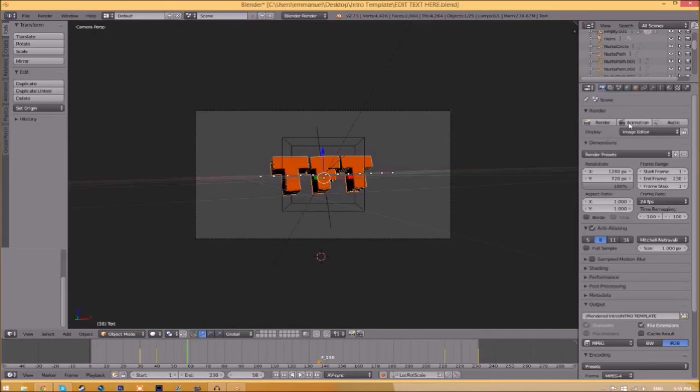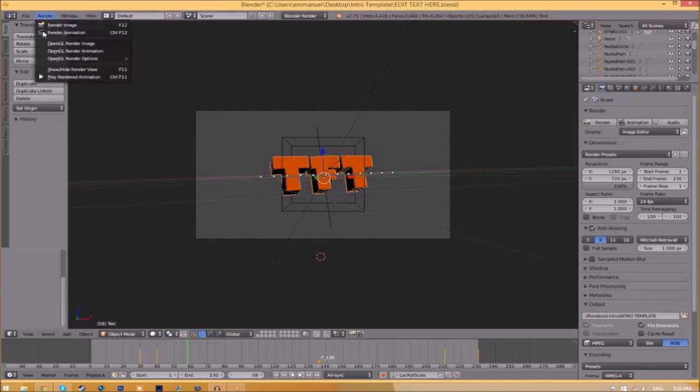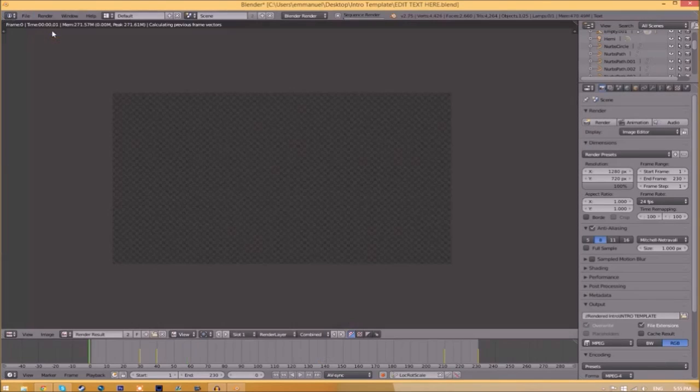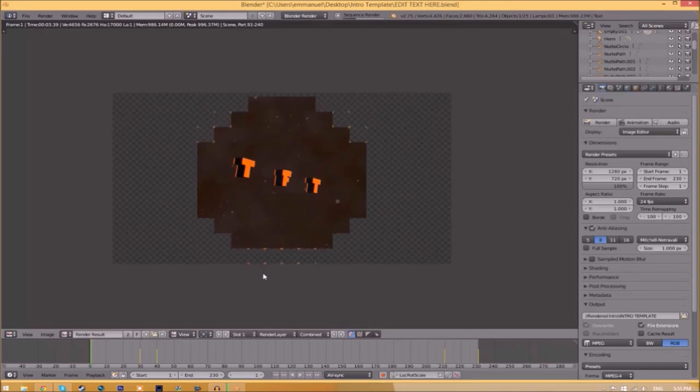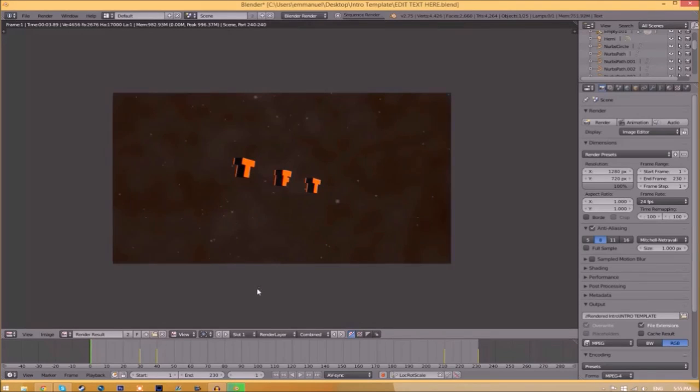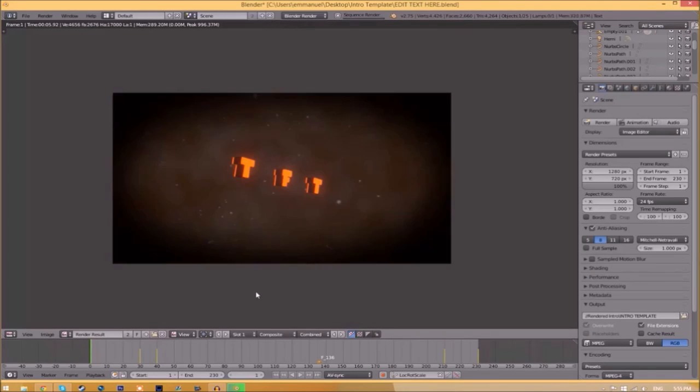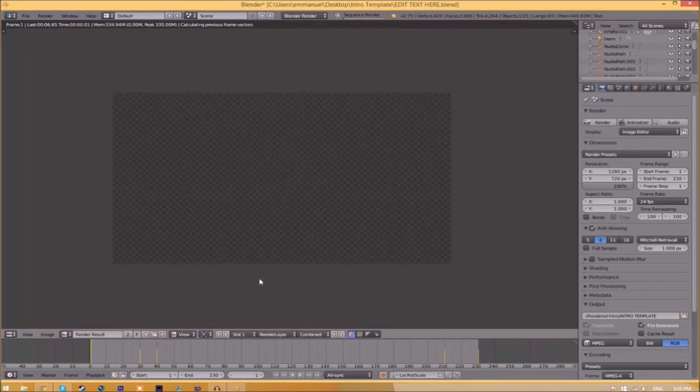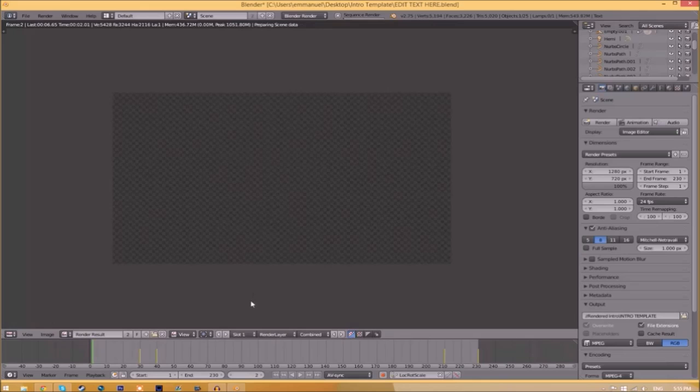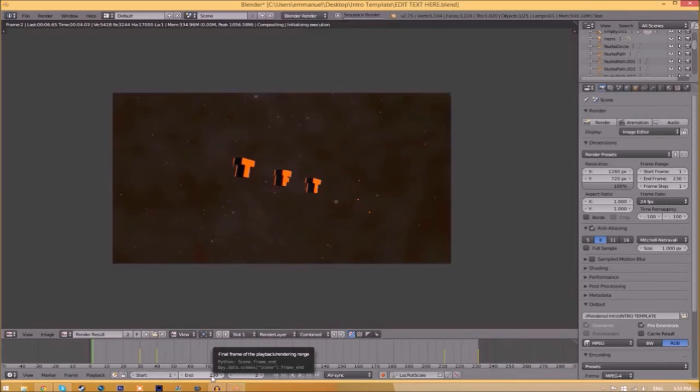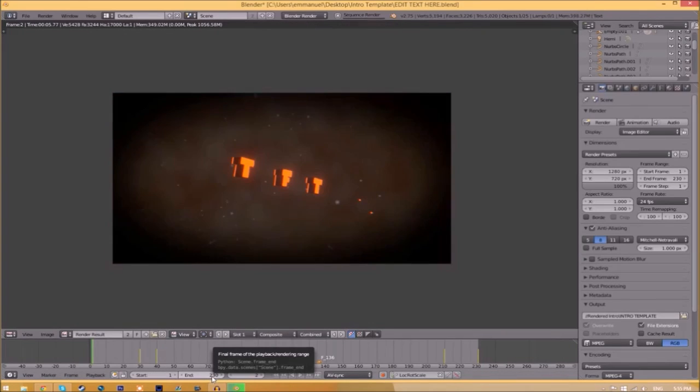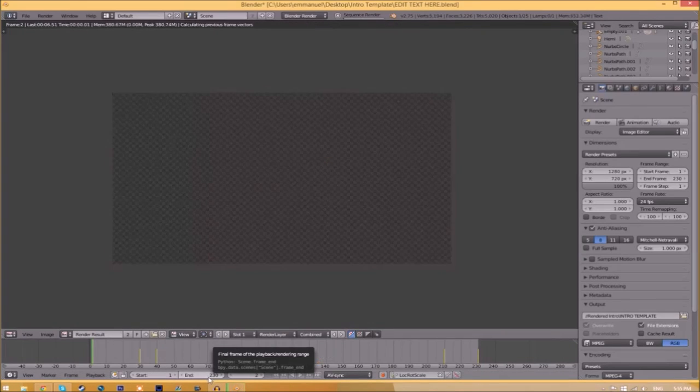Now to render the intro, go to the render animation button here or go to render animation. Now it's going to start to render your intro. This can take anywhere from five minutes to a whole day. It just depends how fast your computer is and how many frames the whole intro has. This intro has 230 frames.